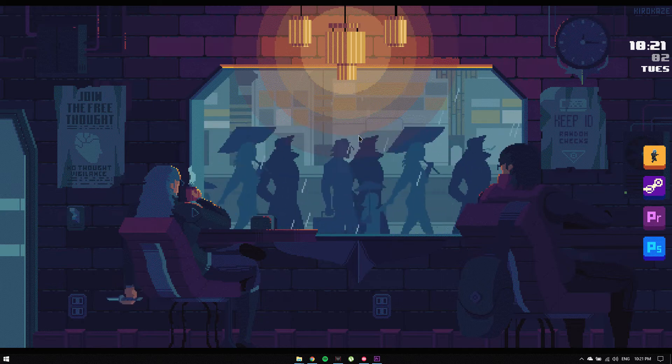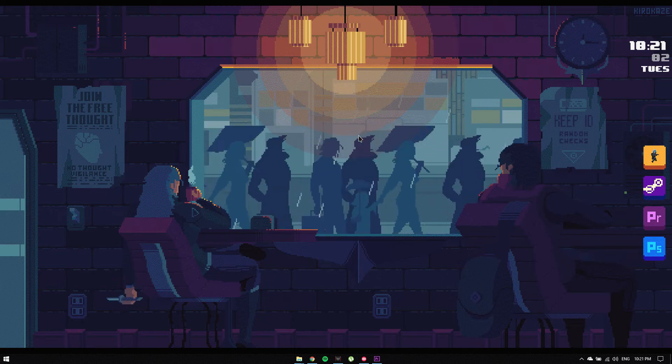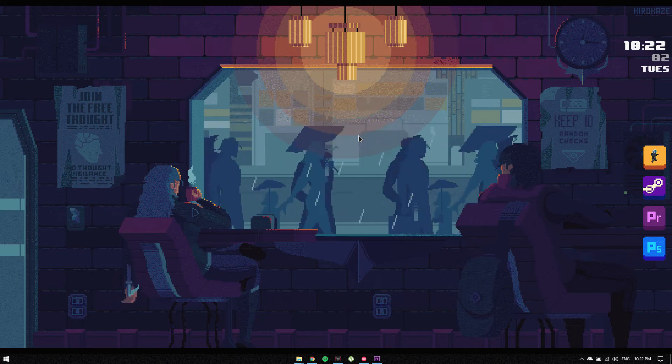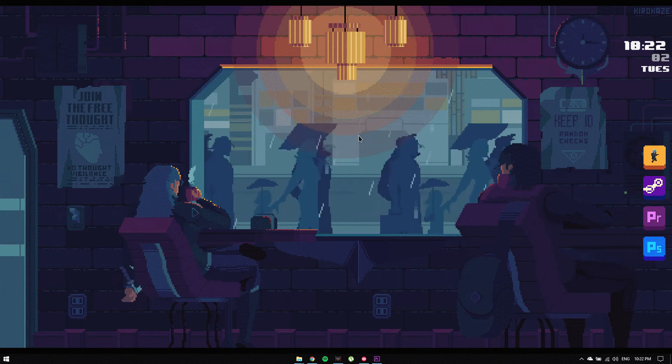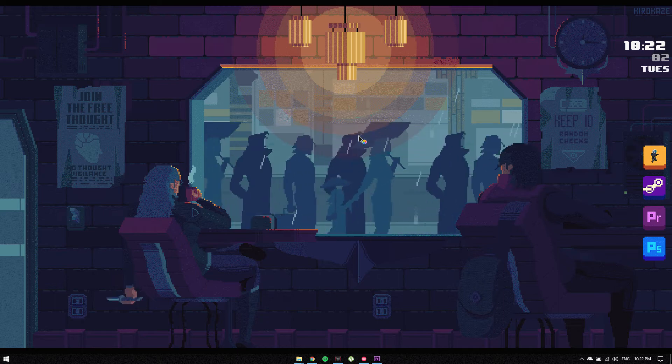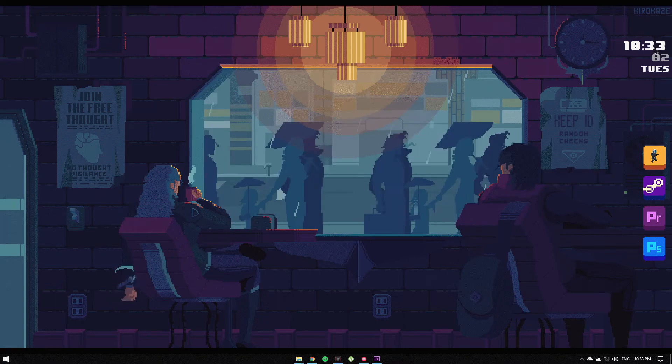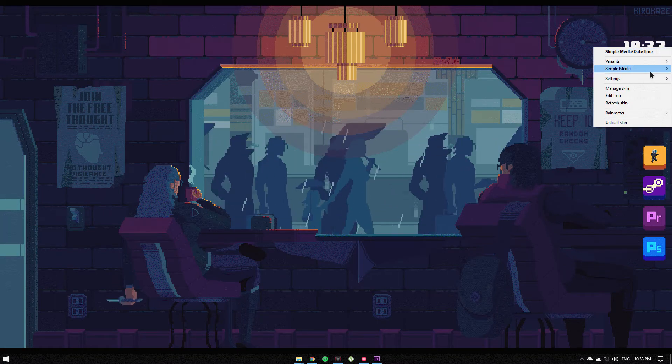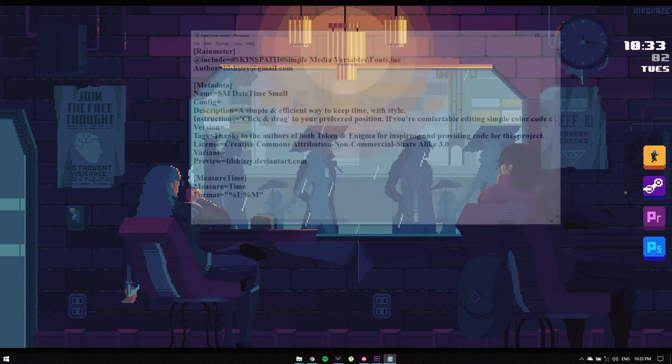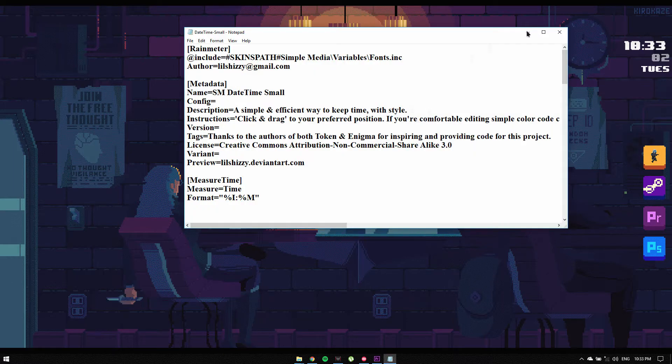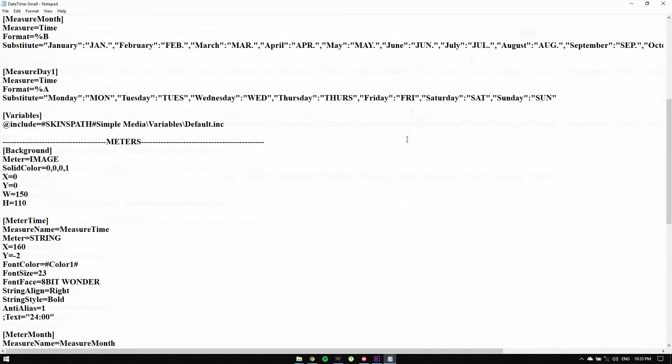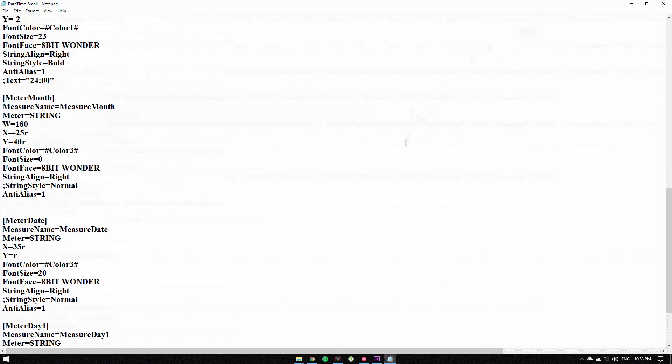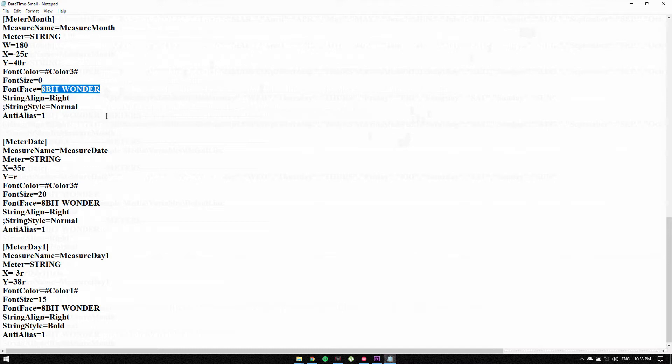These slick-looking pixel icons with 8-bit Wonder font make it breathtaking. You can always customize the home screen to suit your personality, and there's a step-by-step guide towards achieving this setup.